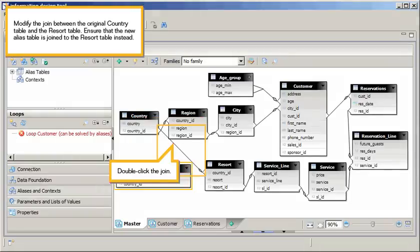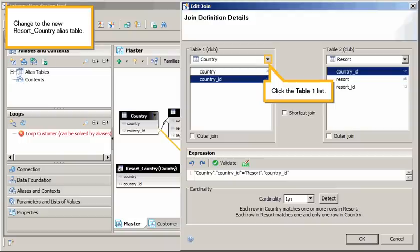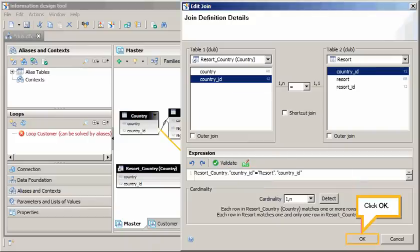Modify the join between the original country table and the resort table. Ensure that the new alias table is joined to the resort table instead. Double-click the join. Change to the new resort country alias table. Click the Table 1 list. Select the resort country alias table. Click OK.